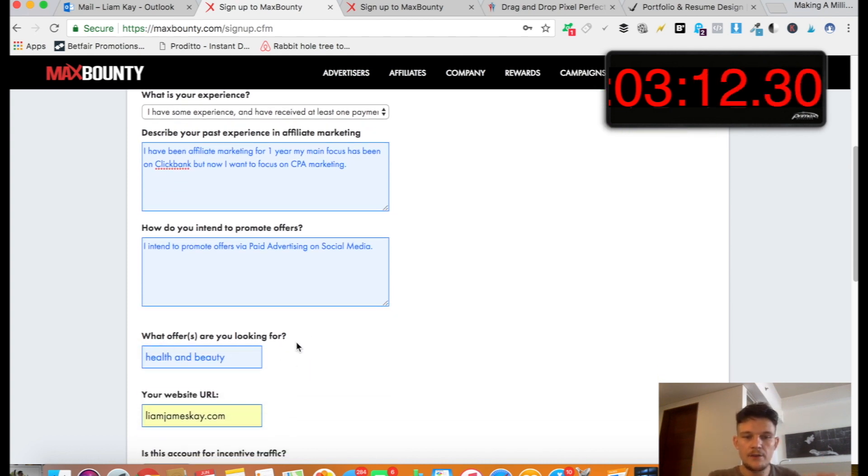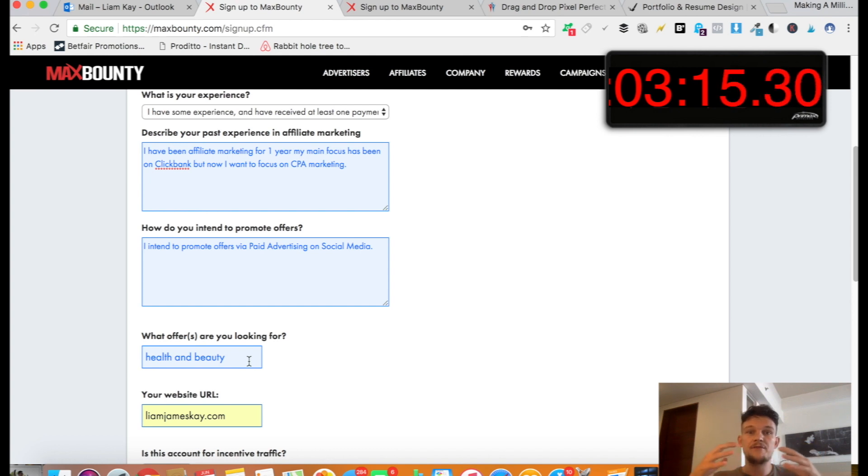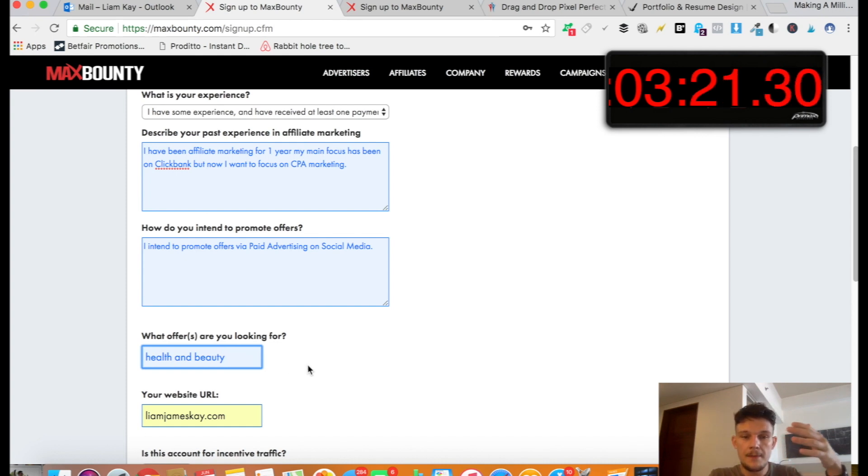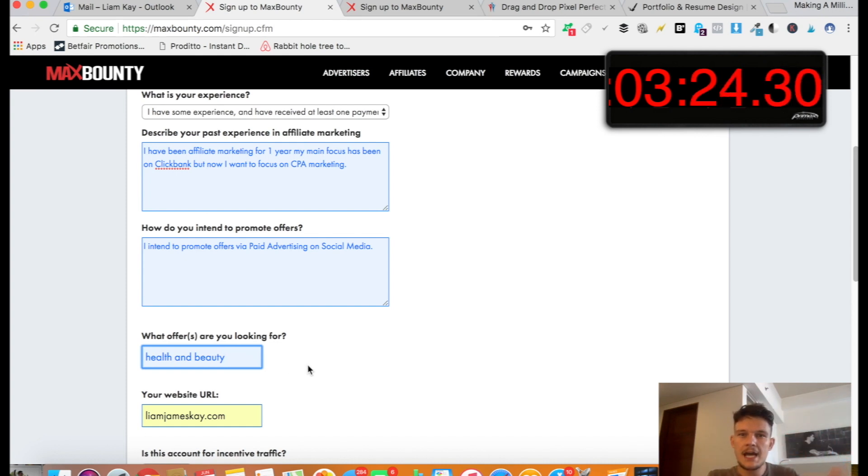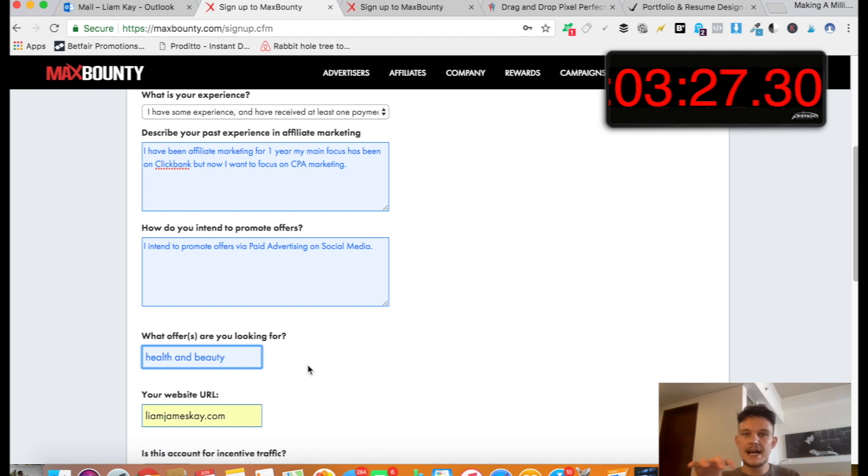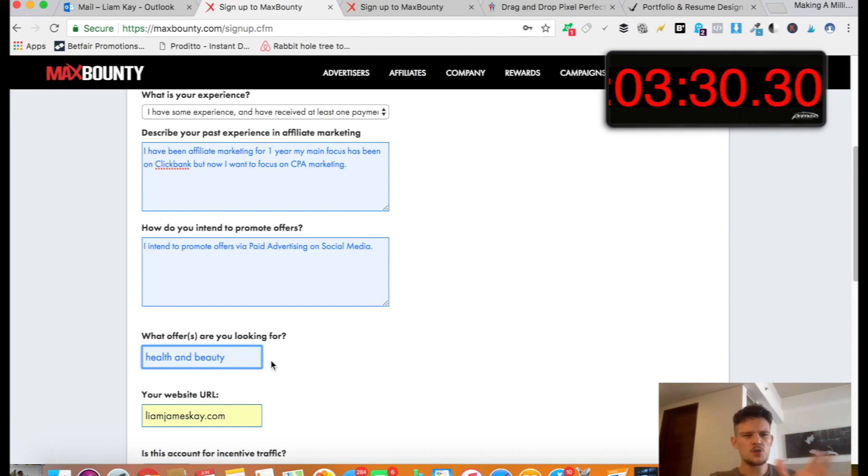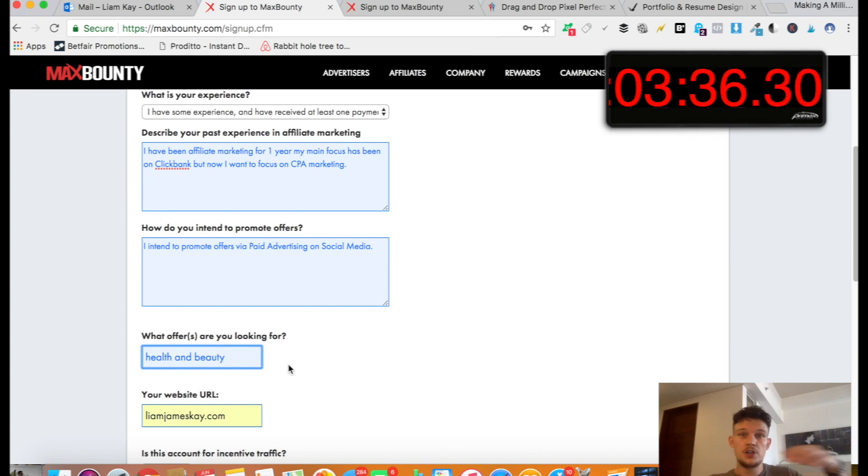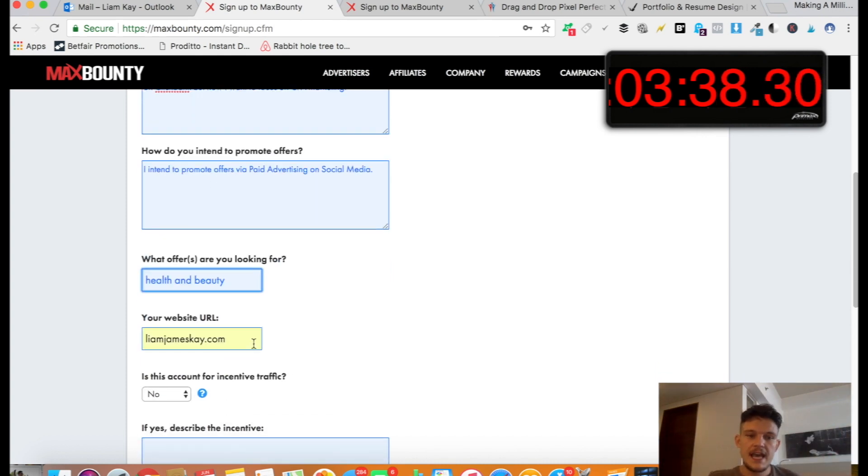And then here, what kind of offers are you looking for? So here they're just asking for what type of niche. So you kind of want to say a certain niche. So it could be health and beauty like this one. It could be business opportunities or make money online. It could be competitions and sweepstakes. They're just some of the categories that are on MaxBounty. But kind of choose one or two maybe. So it just shows that you're a bit serious and you know what you're talking about. But as I said, once you join, you don't have to stick to that anyway.